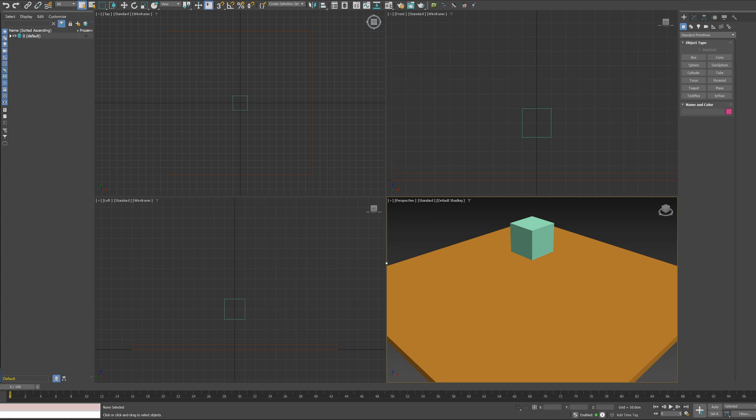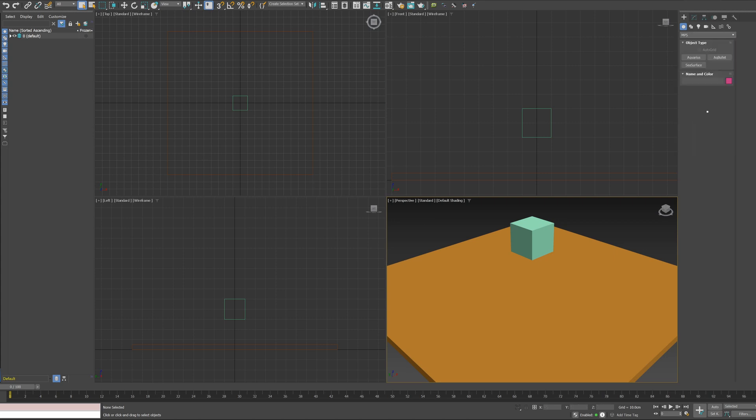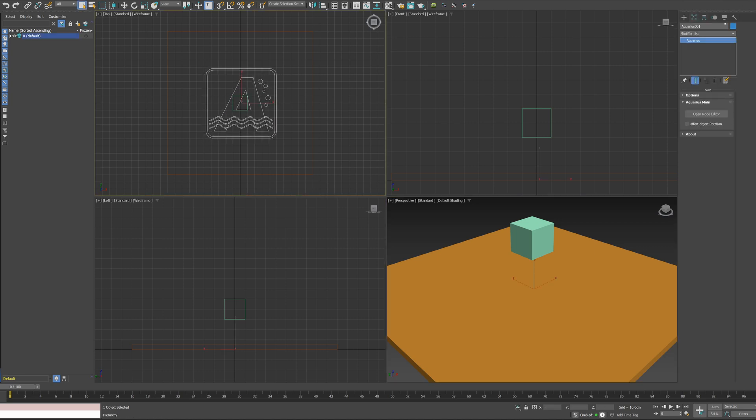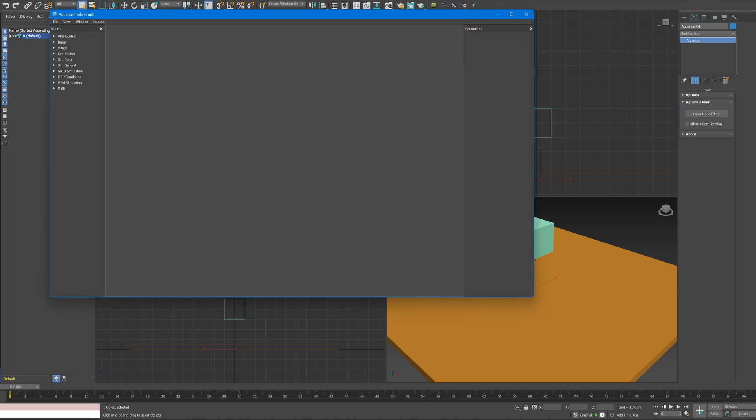Today, we will show you how to use Aquarius' new MPM Simulation. From the Object Panel, open the MPS category and create an Aquarius object, and open Node Editor.